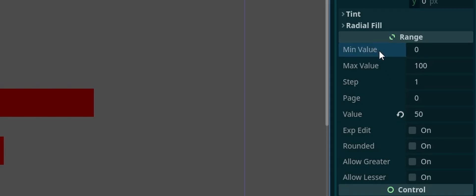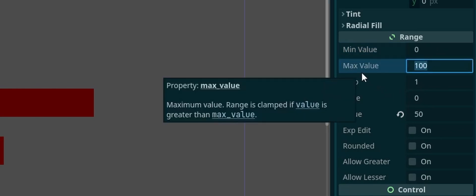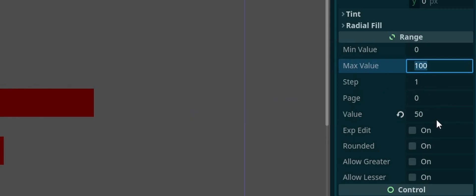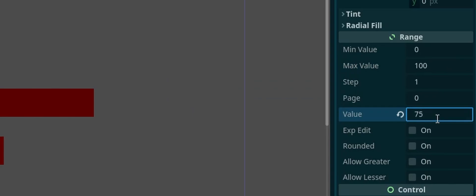So the only thing here is we have our min value, which of course is set to zero because that's your lowest health you can have. Max value, so this would be where you put your player's maximum health. And the value is what our bar is currently sitting at. So if we had 75 out of 100 health, we'd be right there. If we had 25 out of 100, we'd be down there.